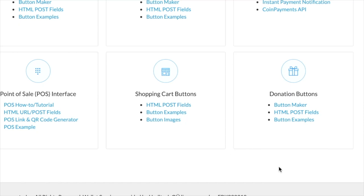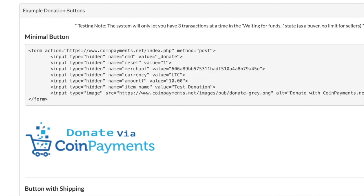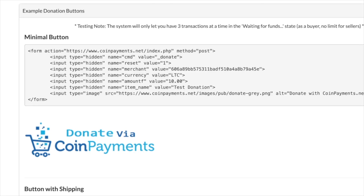Now if you navigate back to the donation button section, you'll see there are also options for an HTML post and some code you can use for donation buttons as well. This gives you plenty of options for how you want to incorporate the donation process into your business and with your customers.